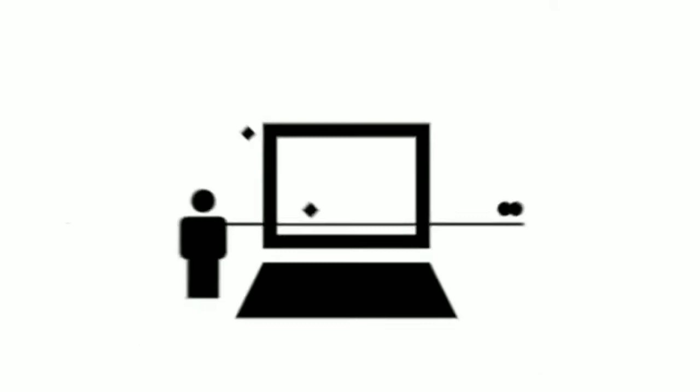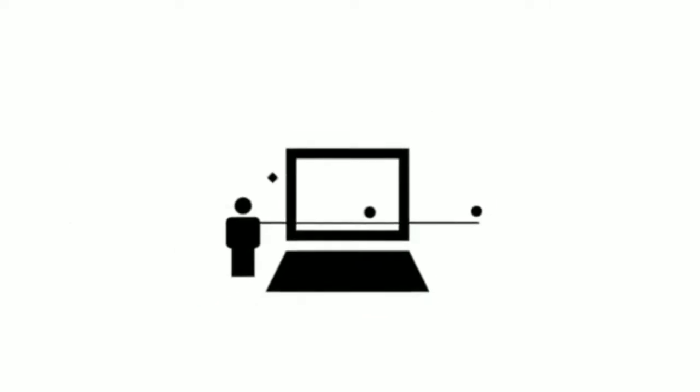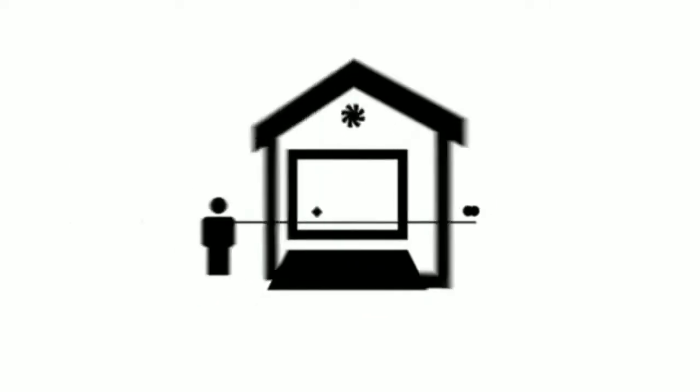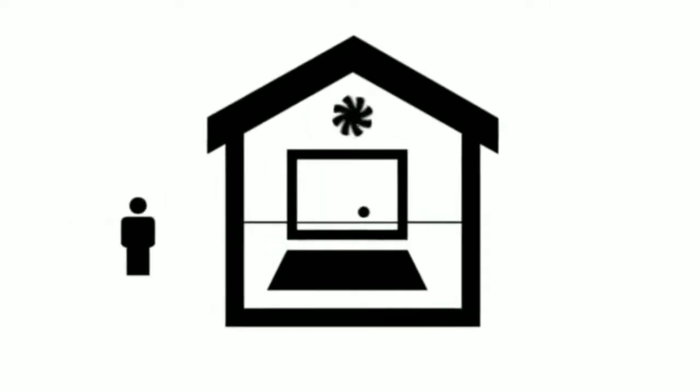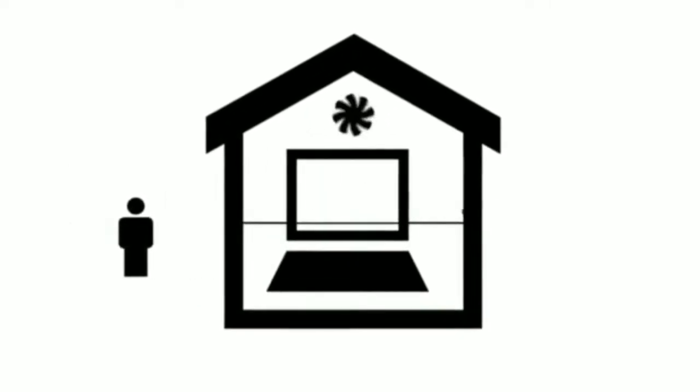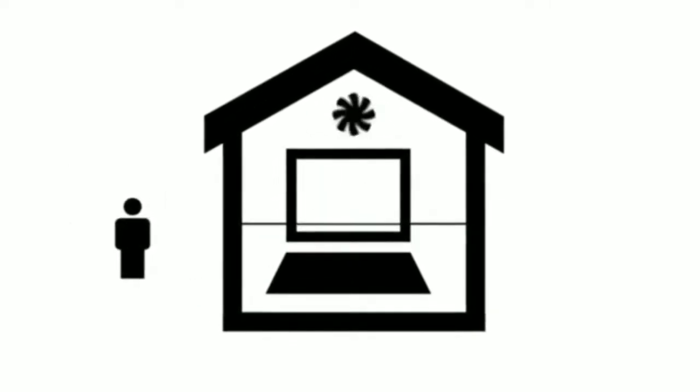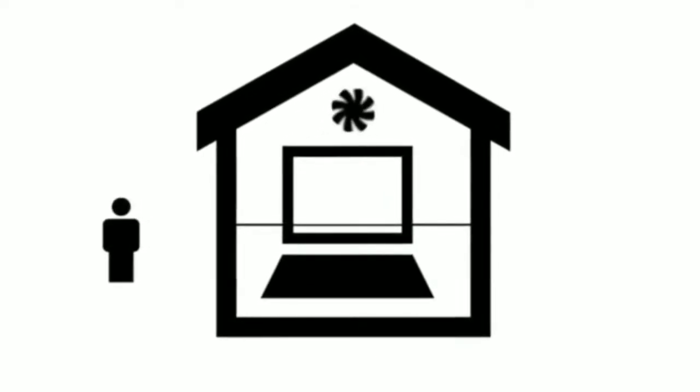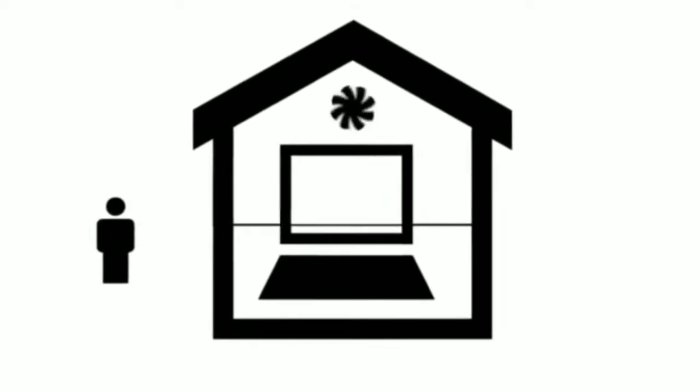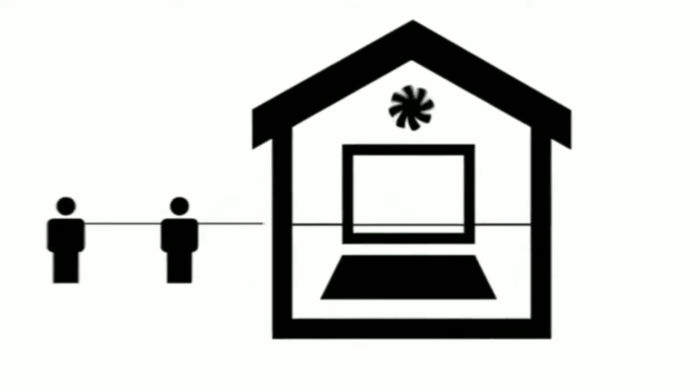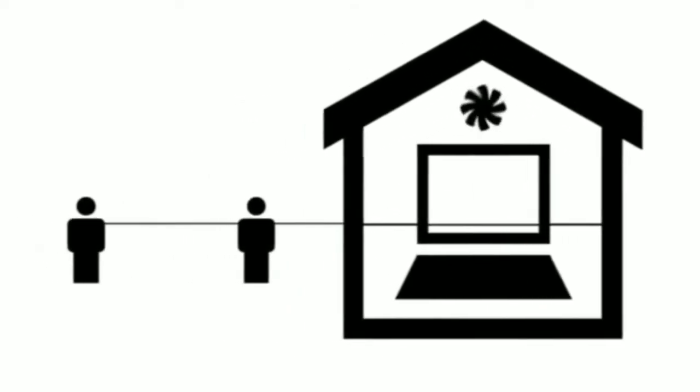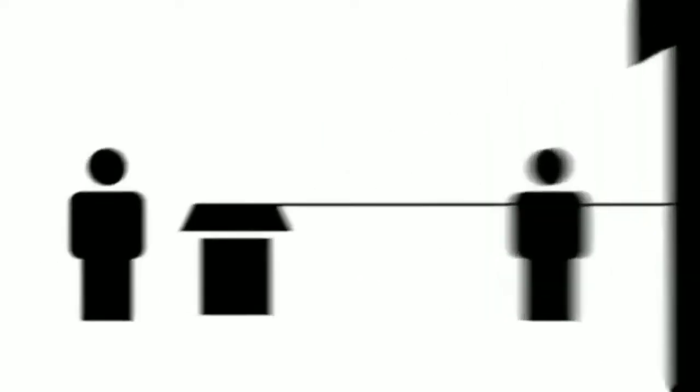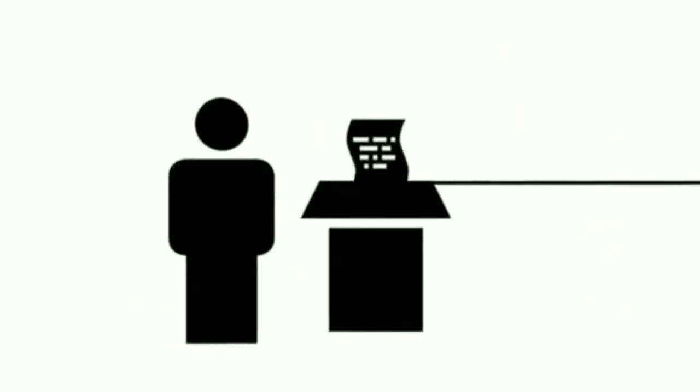With computers getting bigger and bigger, they had to be stored in special cooled rooms. But then, the developers couldn't work directly on the computers anymore. Specialists had to be called in to connect them. Programming at that time meant a lot of manual work, and the indirect connection to the computers led to a lot of bugs, wasting time and fraying the developers' nerves.